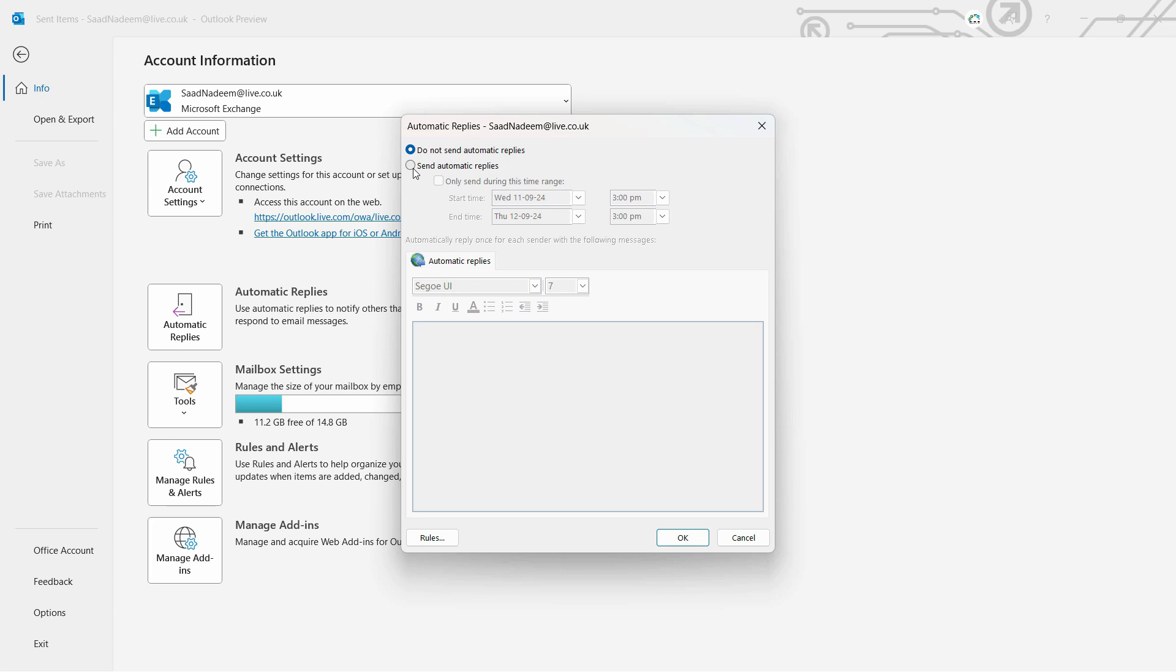want to send that, so I can change it to 'Send automatic replies.' Only send during this time range - you can set a particular time range if you want, for let's say one week or even for a day from 3 PM to 6 PM, whenever you're busy with your things.